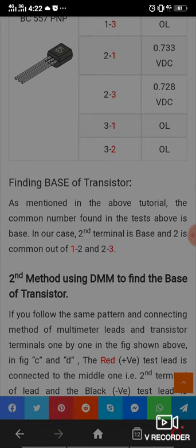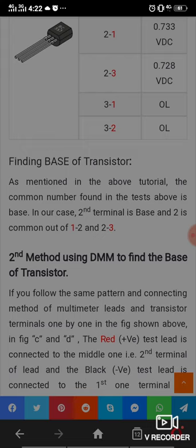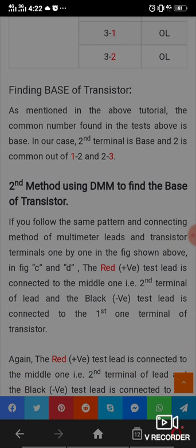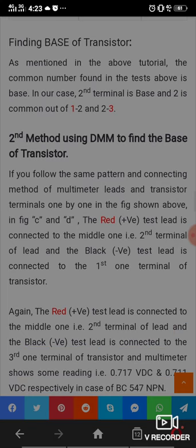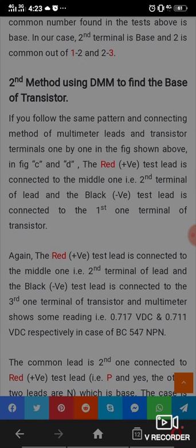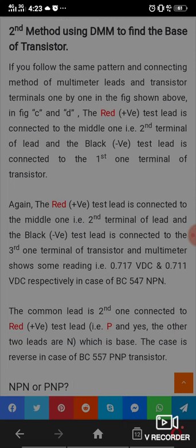Second method: using a digital multimeter to find the base of a transistor. Connect the multimeter leads to transistor terminals one by one. The red test lead is connected to the middle terminal and the black test lead is connected to the first terminal. Again the red test lead is connected to the middle terminal and the black test lead to the third terminal, and the multimeter shows a reading of 0.71V DC. The common lead connected to the red test lead is the base.